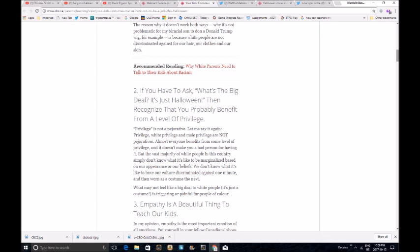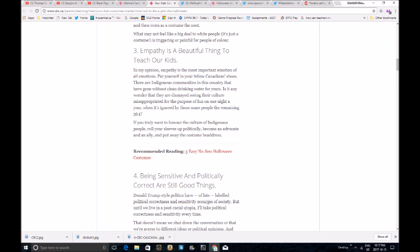is just a costume is triggering and painful of people of color. Listen, if an afro wig or an Indian costume is triggering and painful for you, get a life. Empathy is a beautiful thing to teach our kids. In my opinion, so let's treat it as fact, empathy is the most important emotion of all emotions. Put yourself in your fellow Canadian shoes. There are indigenous communities in this country that have gone without clean drinking water for years. Move.